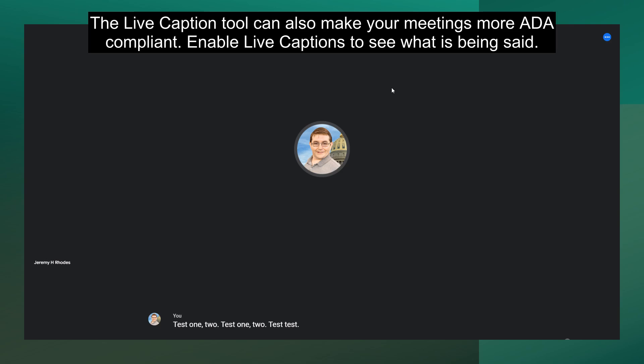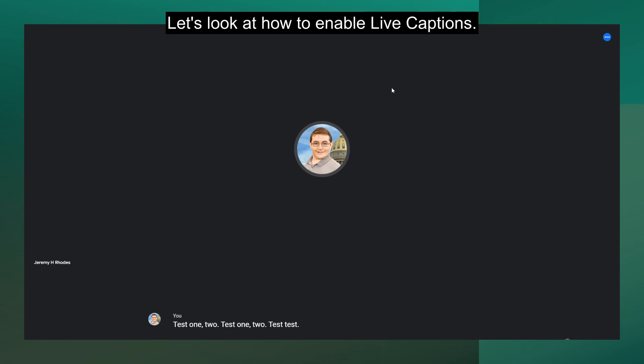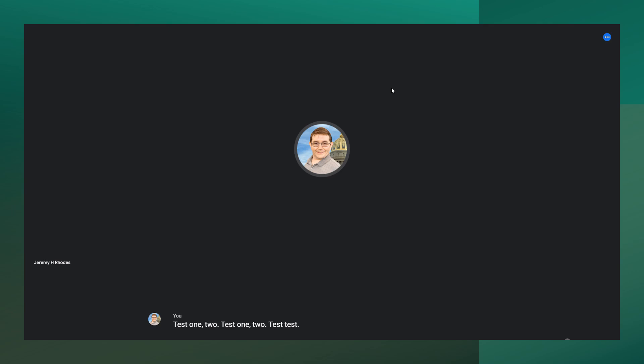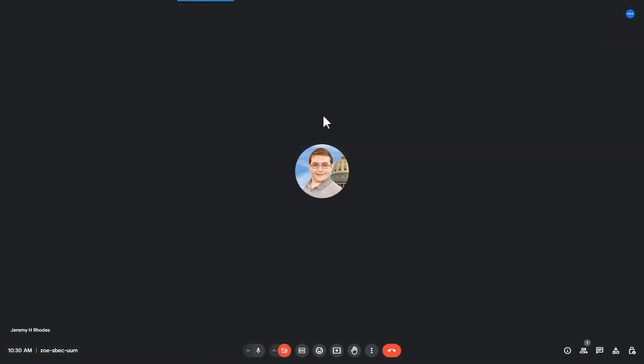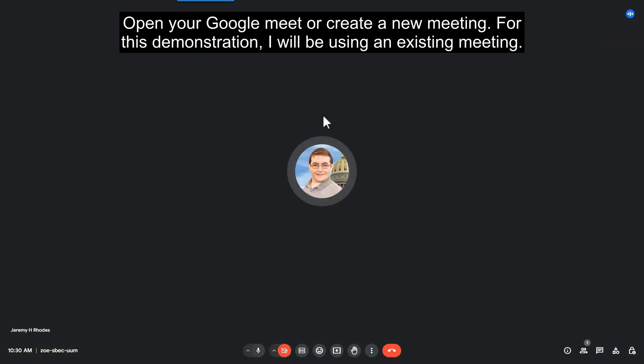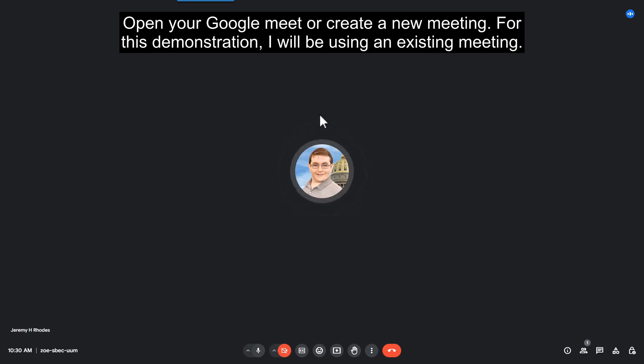Enable Live Captions to see what is being said. Let's look at how to enable Live Captions. Open your Google Meet or create a new meeting. For this demonstration, I will be using an existing meeting.